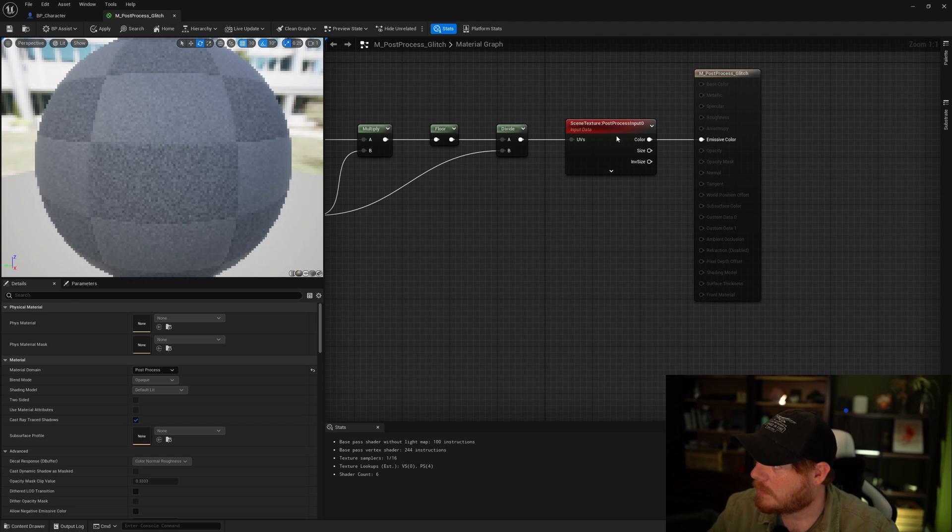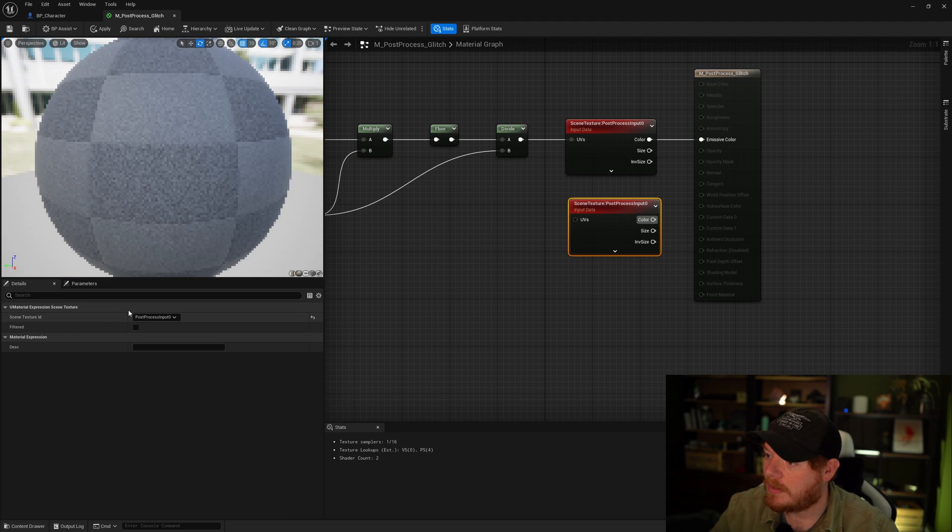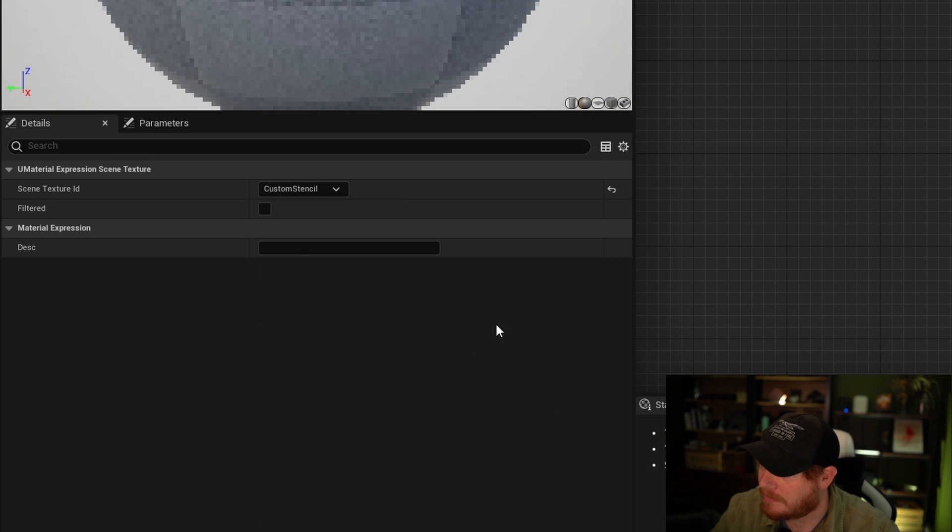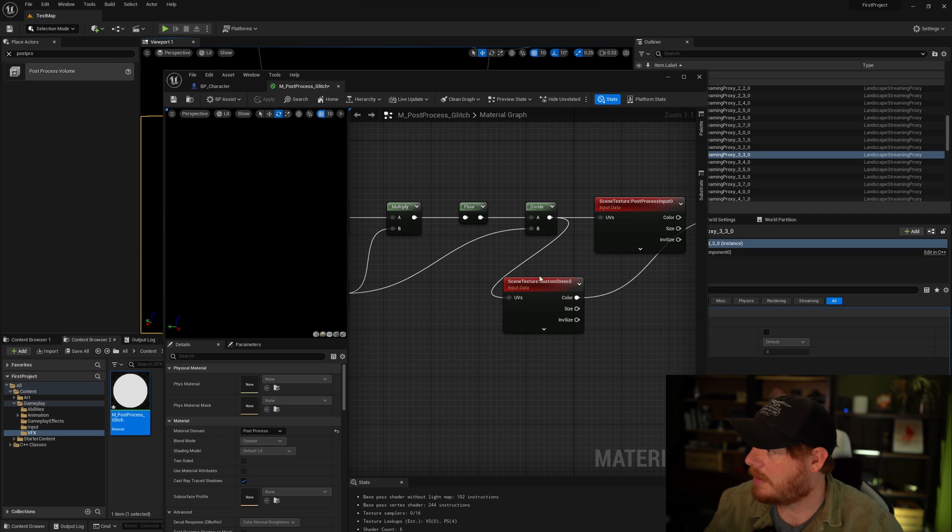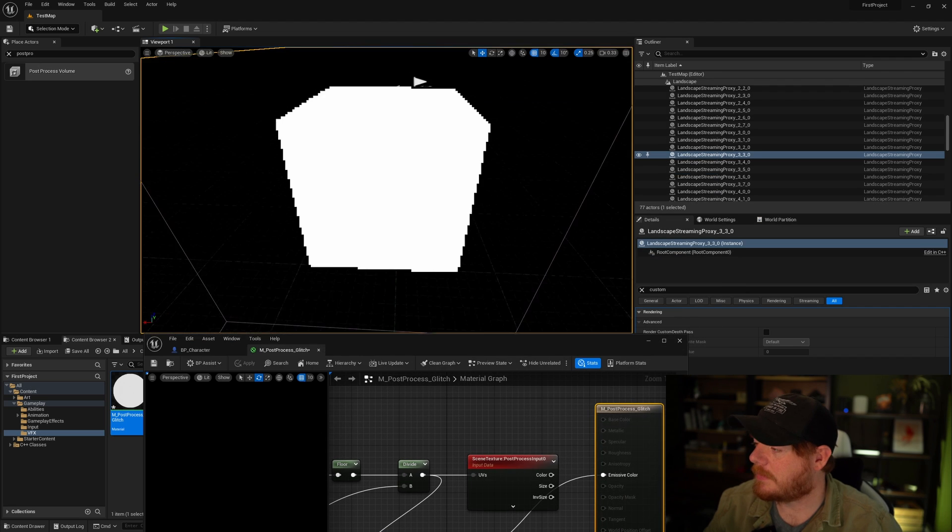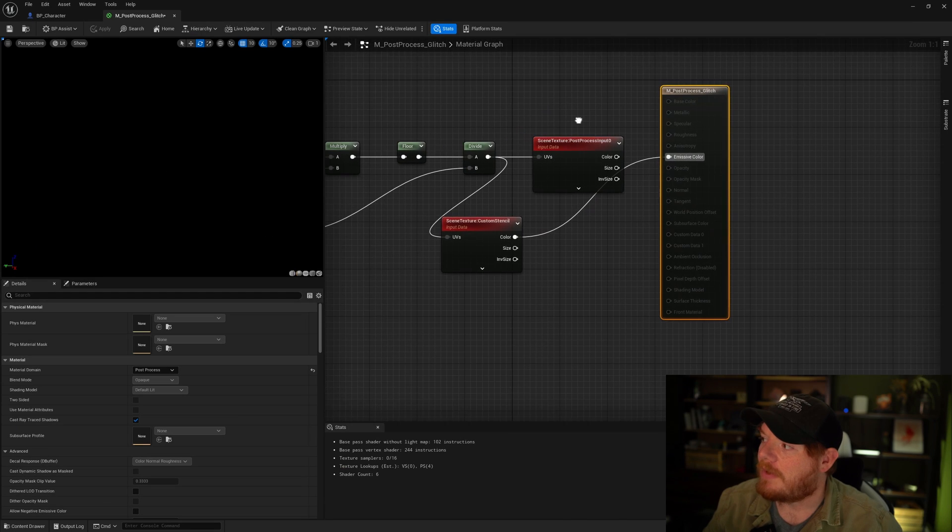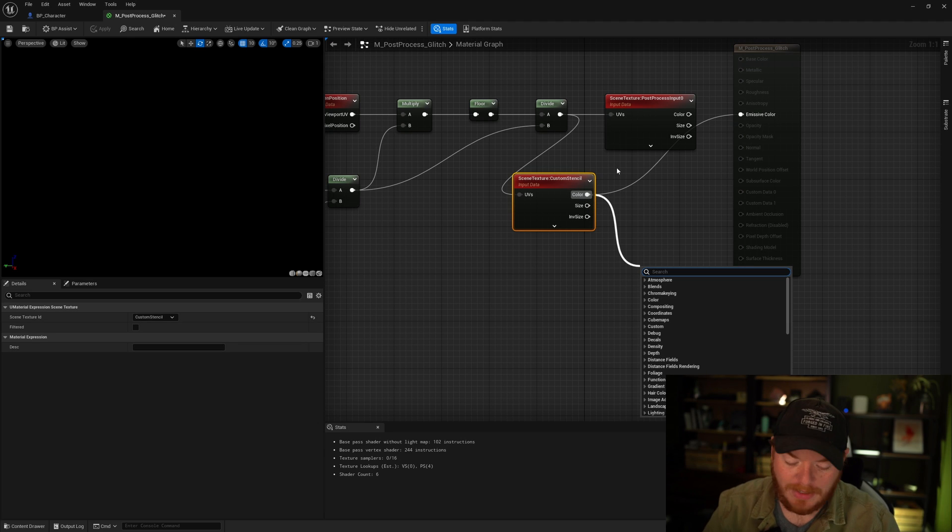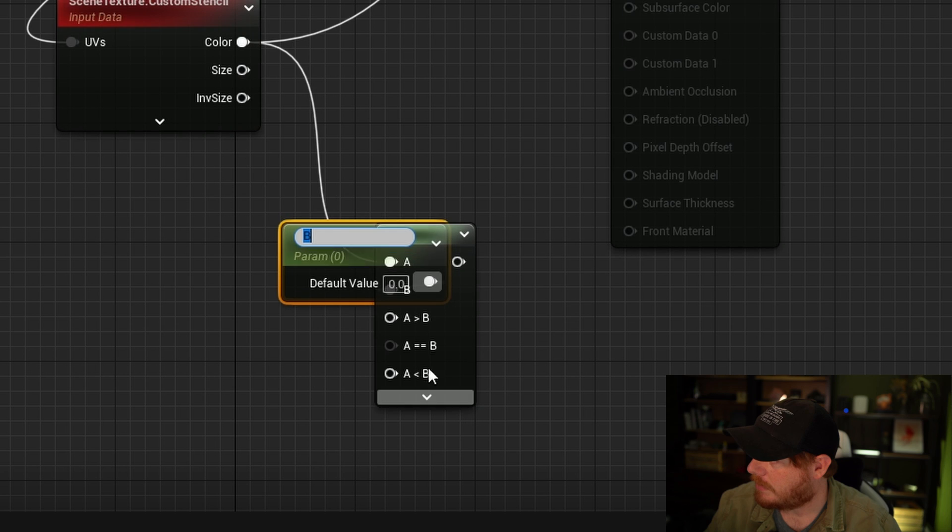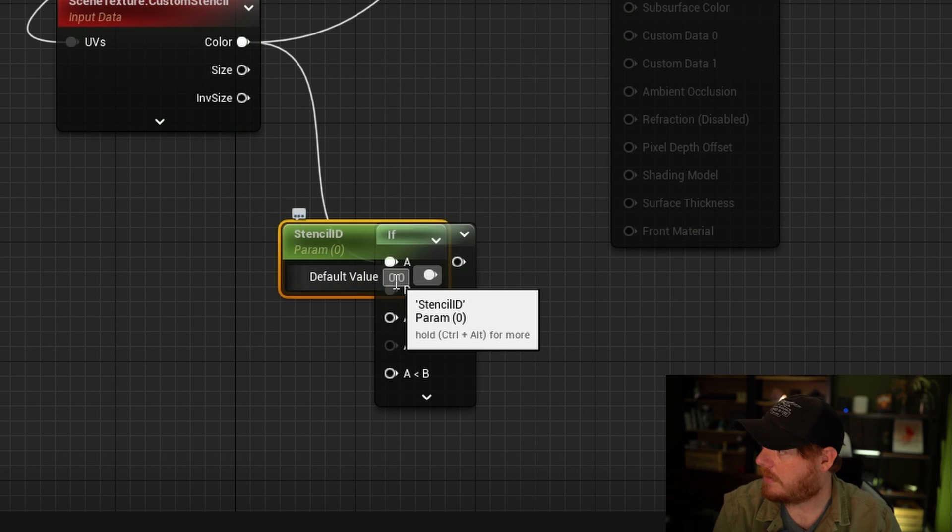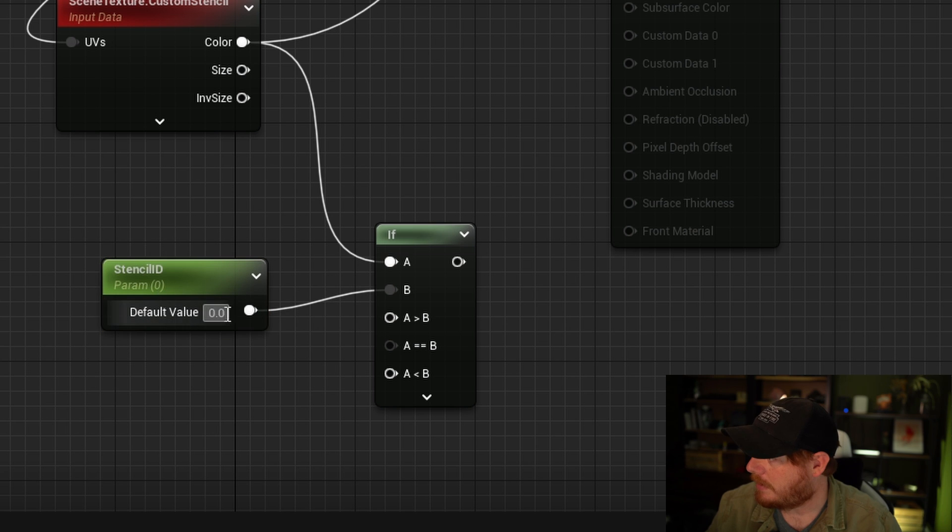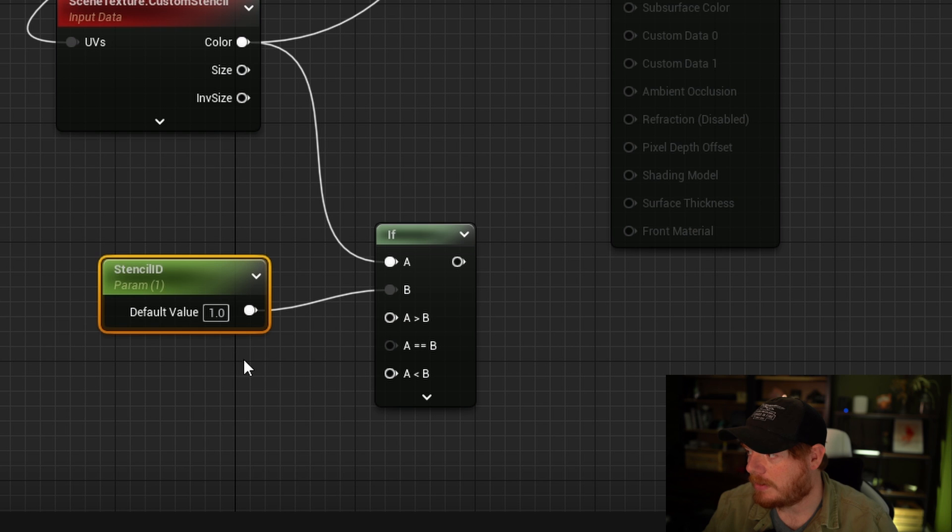Now that we have this scene texture being pixelated by our pixelization UV lookup here, we want to now selectively apply this to only things that have a stencil buffer ID of 1. To do this we're going to grab the scene texture, duplicate it, go down to the scene texture ID and we're going to grab custom stencil. We're also going to grab the pixelated UVs and pass them into the texture for the custom stencils. If I was to pass the output of the color directly into the emissive, it would only show objects with a stencil ID greater than 0. However I don't want this to apply to every single stencil ID, so what I want to do instead is make an if statement and then pass in a parameter where I type in stencil ID.